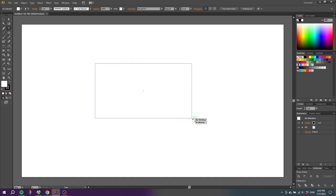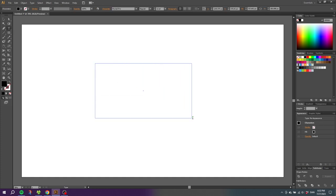So grab the type tool, draw a text box, and type in the word you want to modify. The word can be anything, but for this example I'm going to write hello.